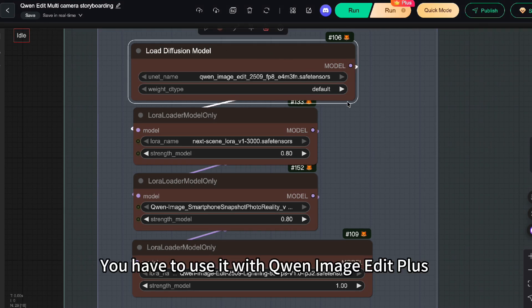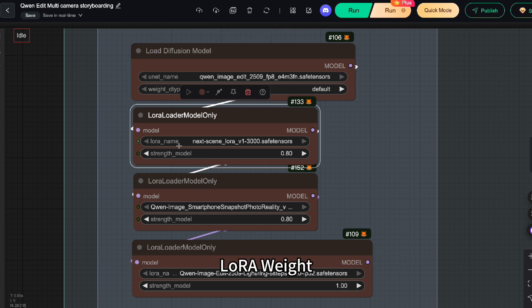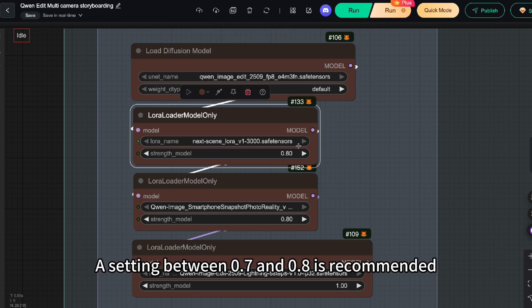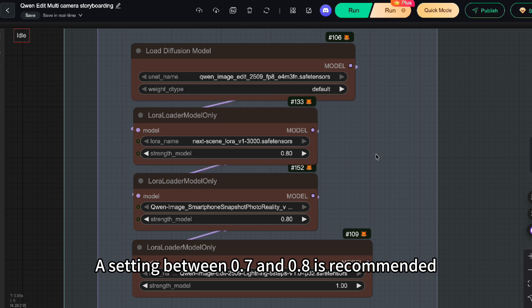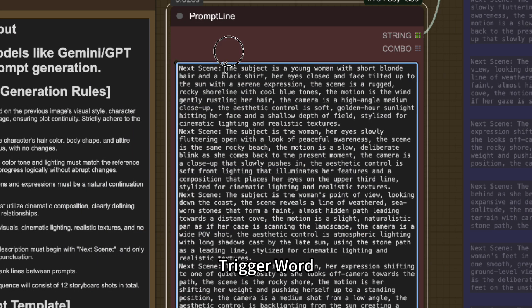Base model: you have to use it with Chenwen image edit plus. LoRa weight: a setting between 0.7 or 0.8. Trigger word: next scene.